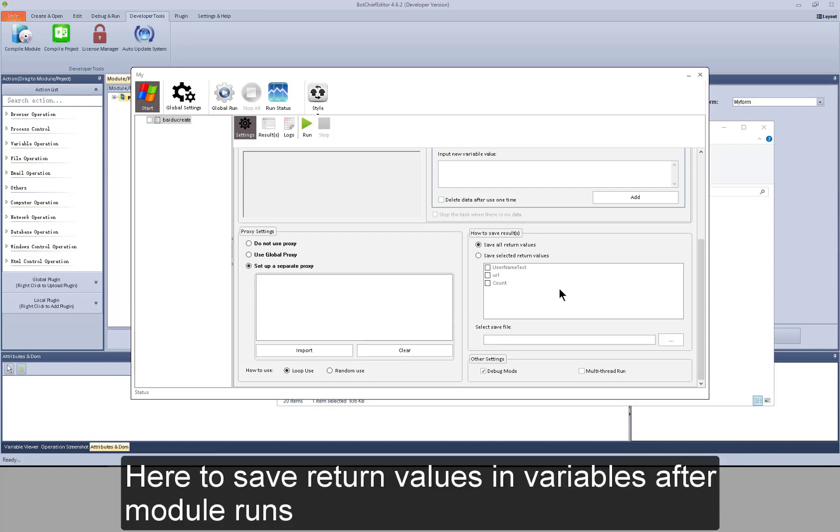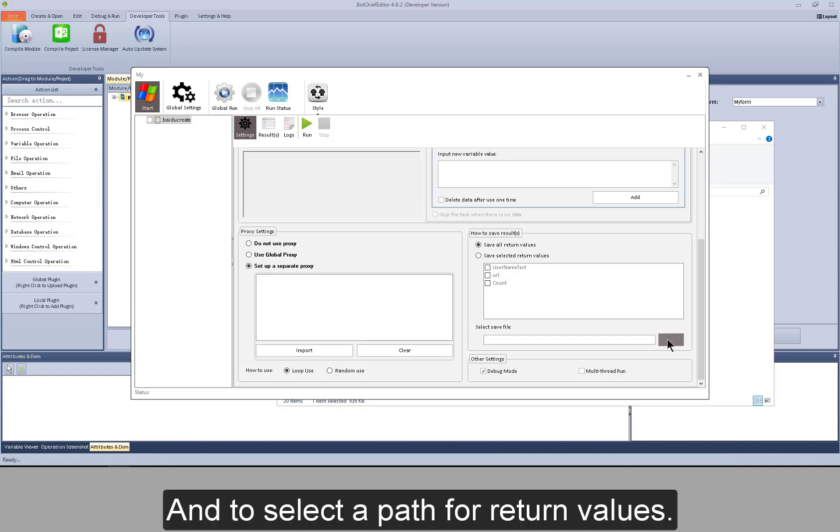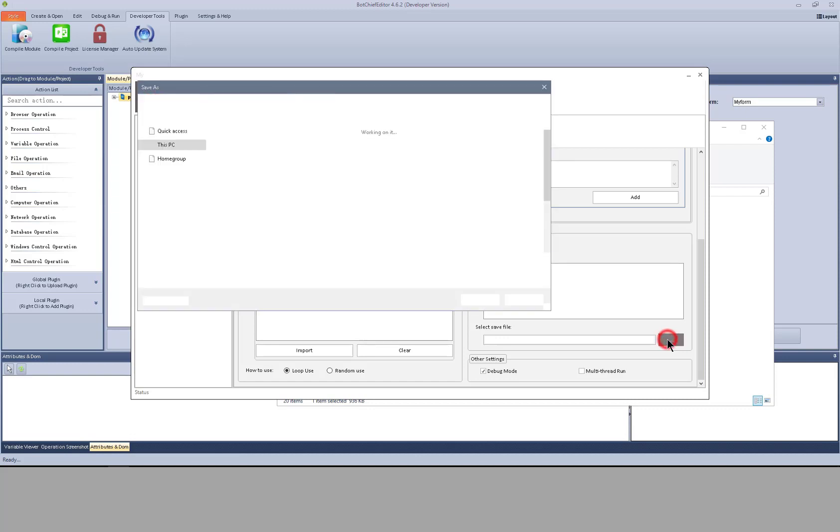Here to save return values in variables after module runs, and to select a path for return values.